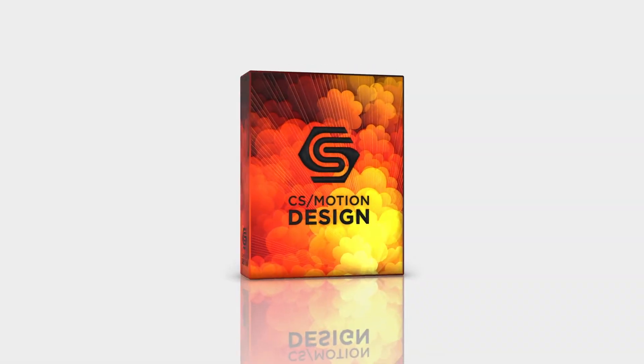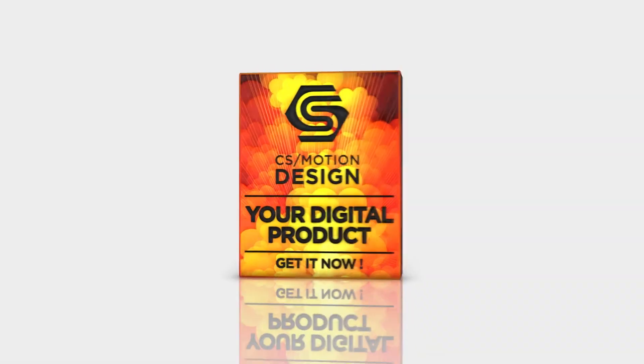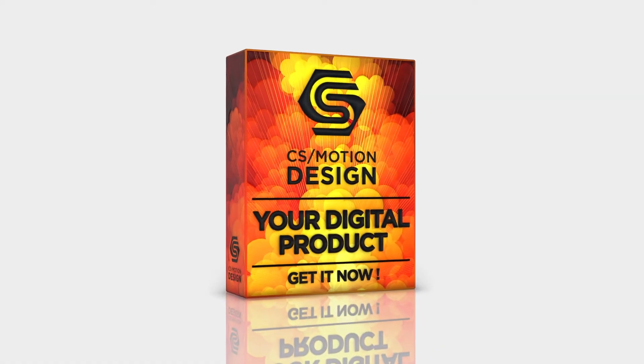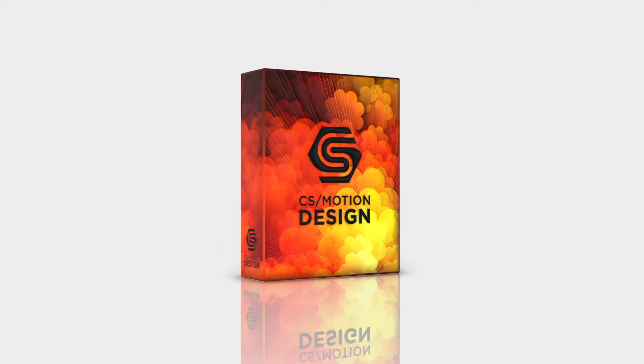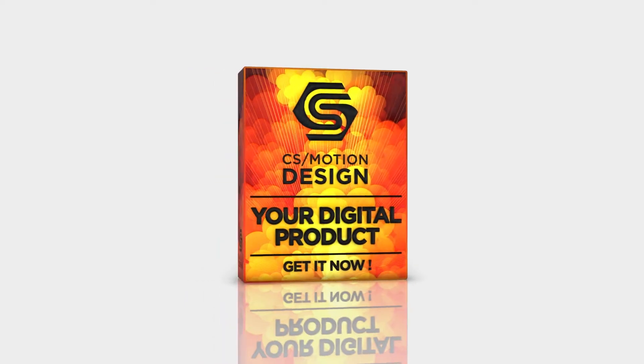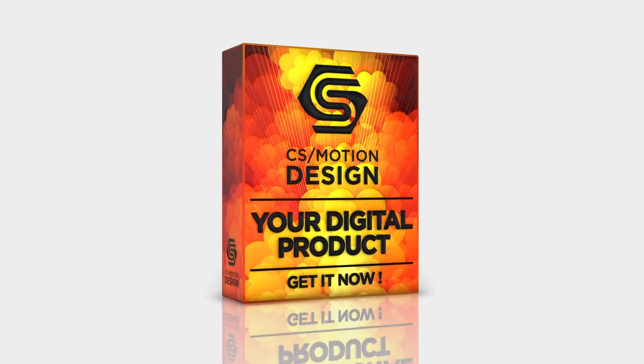Hello and welcome. In this tutorial I will show you the workflow between Cinema 4D and the plugin Elements 3D for After Effects to create a product box.